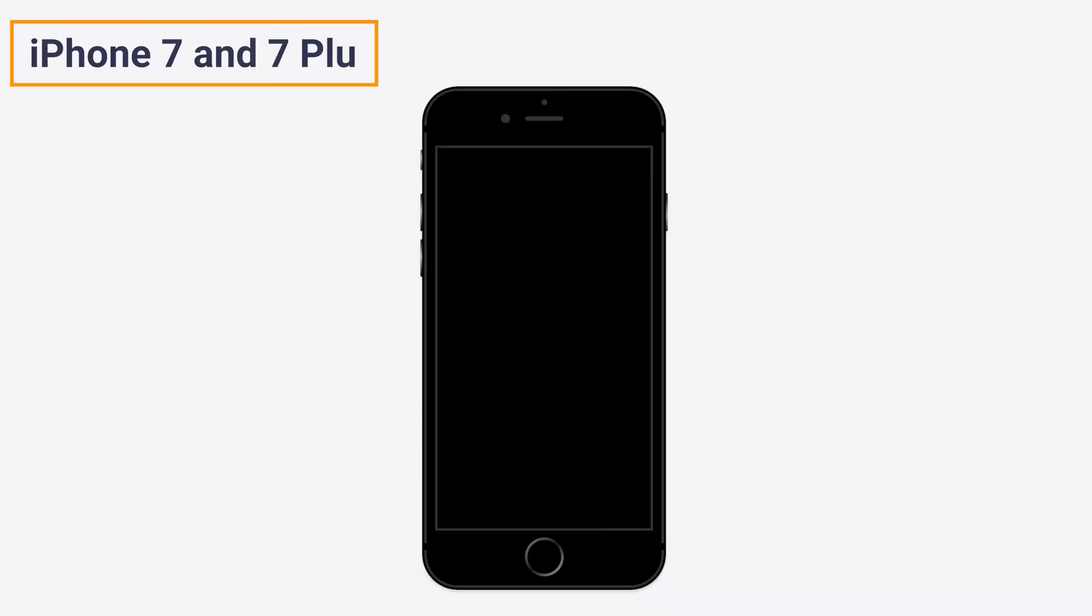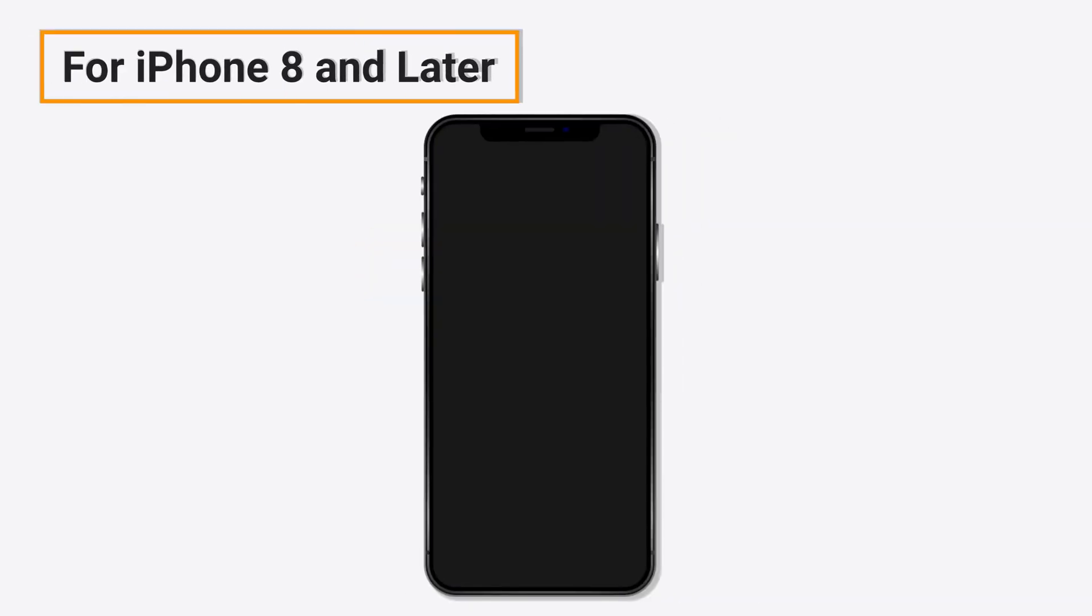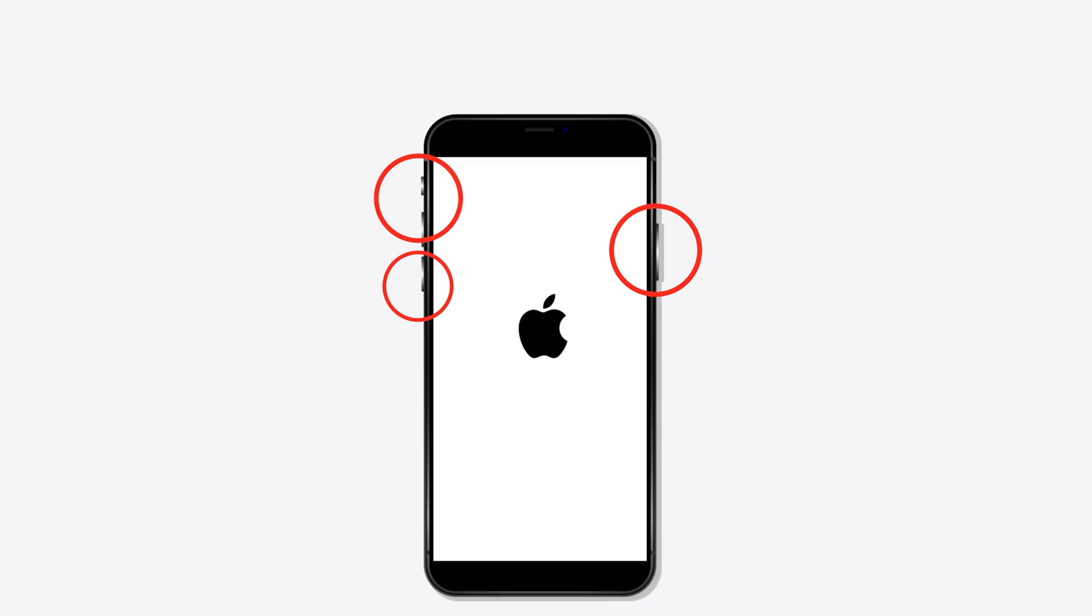For iPhone 7 and 7 Plus, press and hold the power button and the volume down button until the Apple logo appears. For iPhone 8 and later, press and then quickly release the volume up button and do the same with the volume down button. Now press the side button until the Apple logo appears and the device restarts.